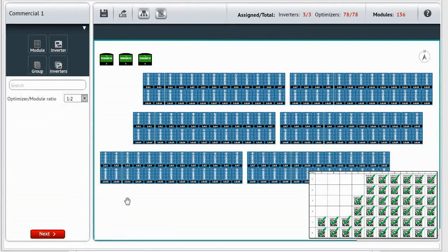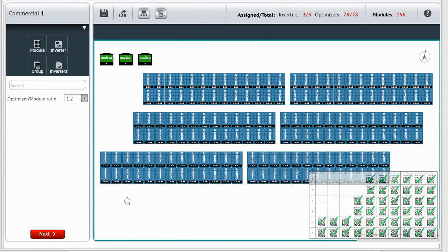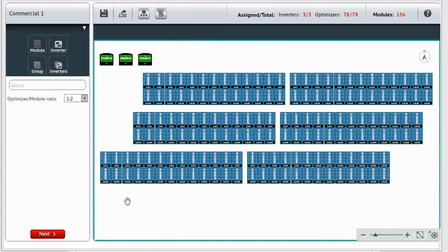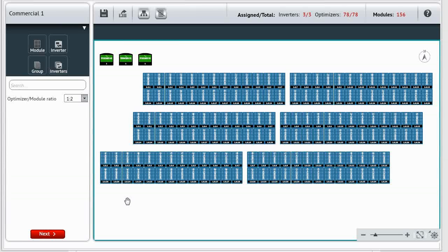When done, the component list will be cleared. And that is how you assign the serial numbers from the PV array to the site components in a commercial system.